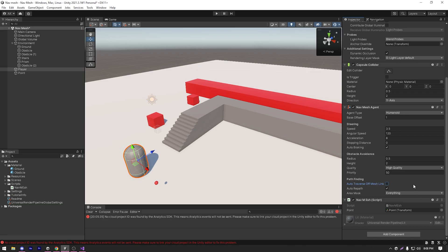So what auto traverse of mesh links means is what we did when we jumped from this area to that area. Currently, it's automatic. But if you want to have more fine-tune control, then you will have this setting disabled and you will handle it manually. But we're not gonna do that in our video. Then we have auto repath. So that means calculate the path automatically.